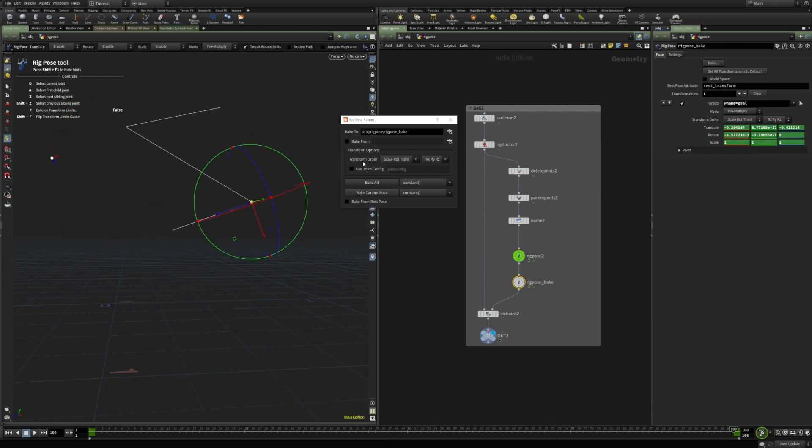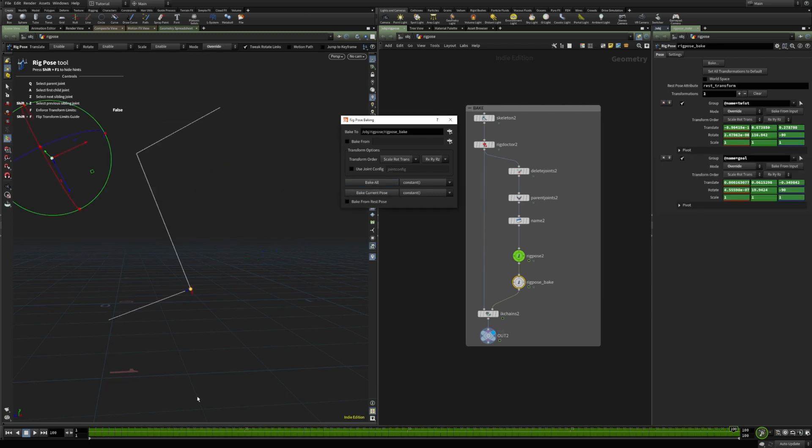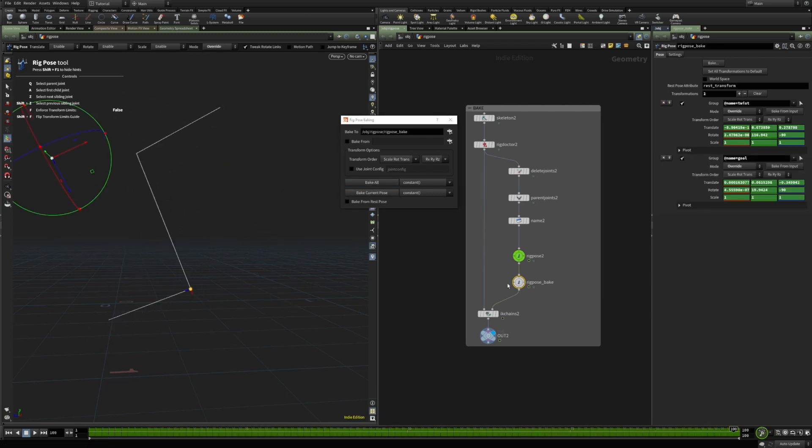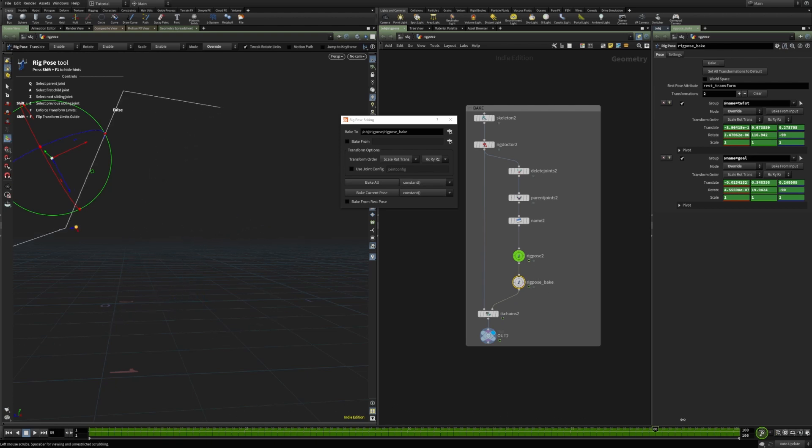So, when we bake this, the animation that we added was ignored because it only takes the input animation. This is just something to keep in mind when baking the rig pose nodes.